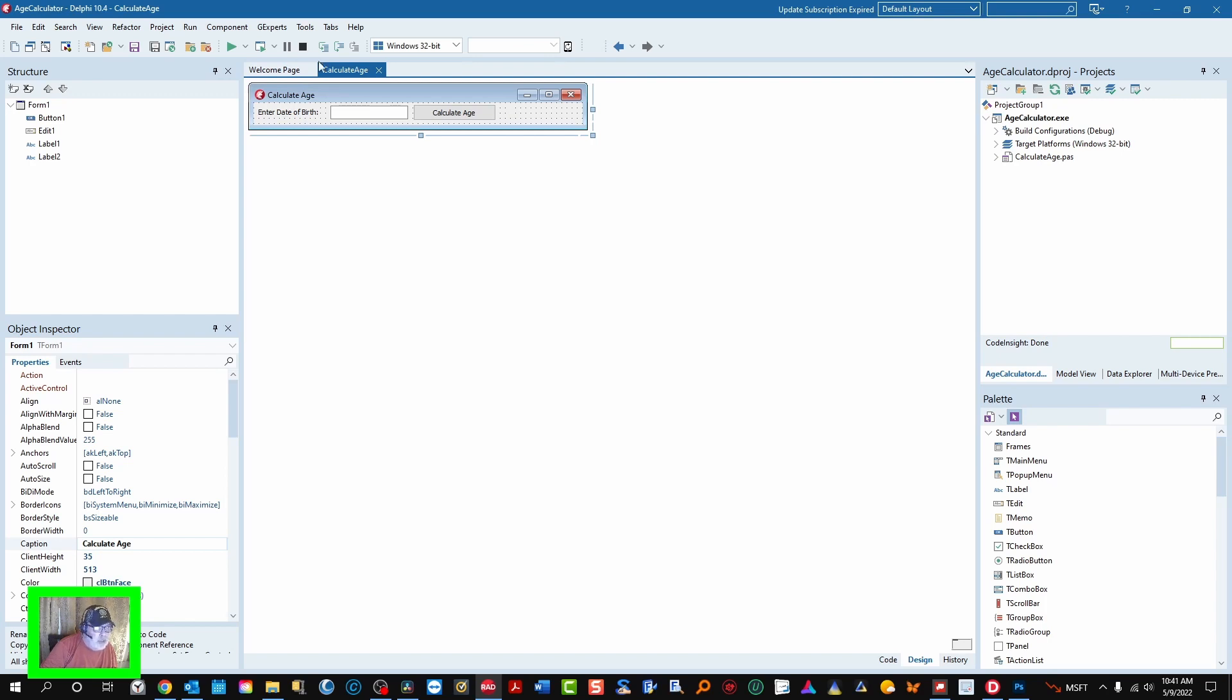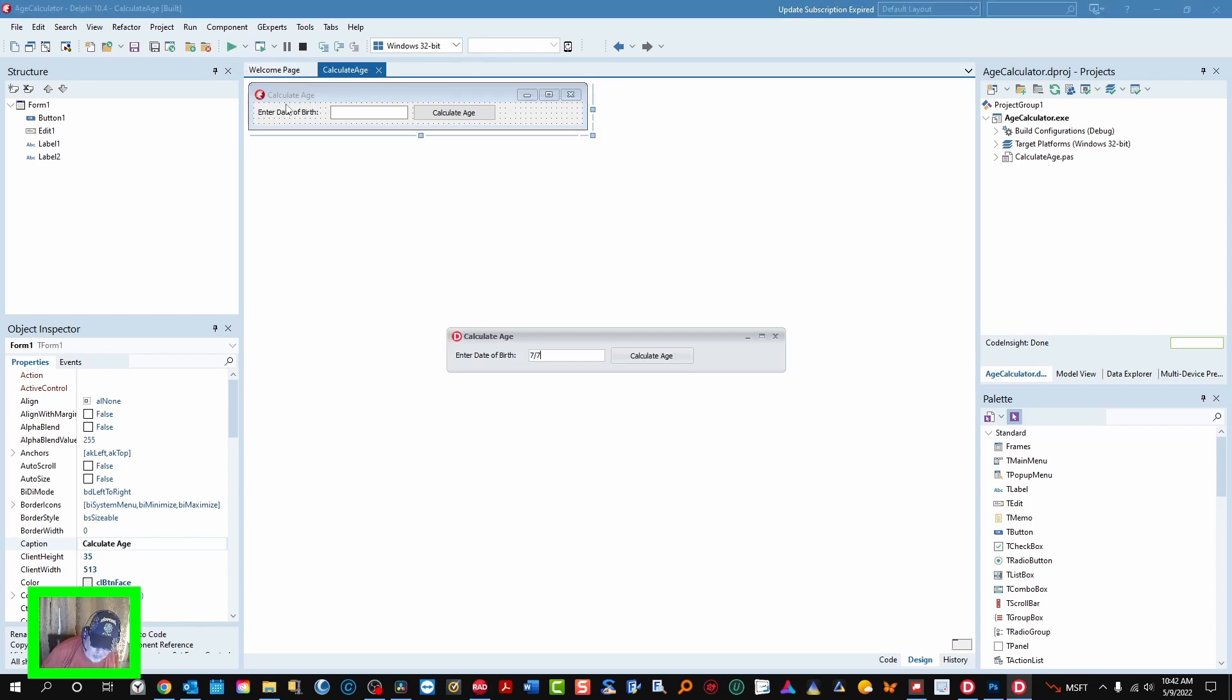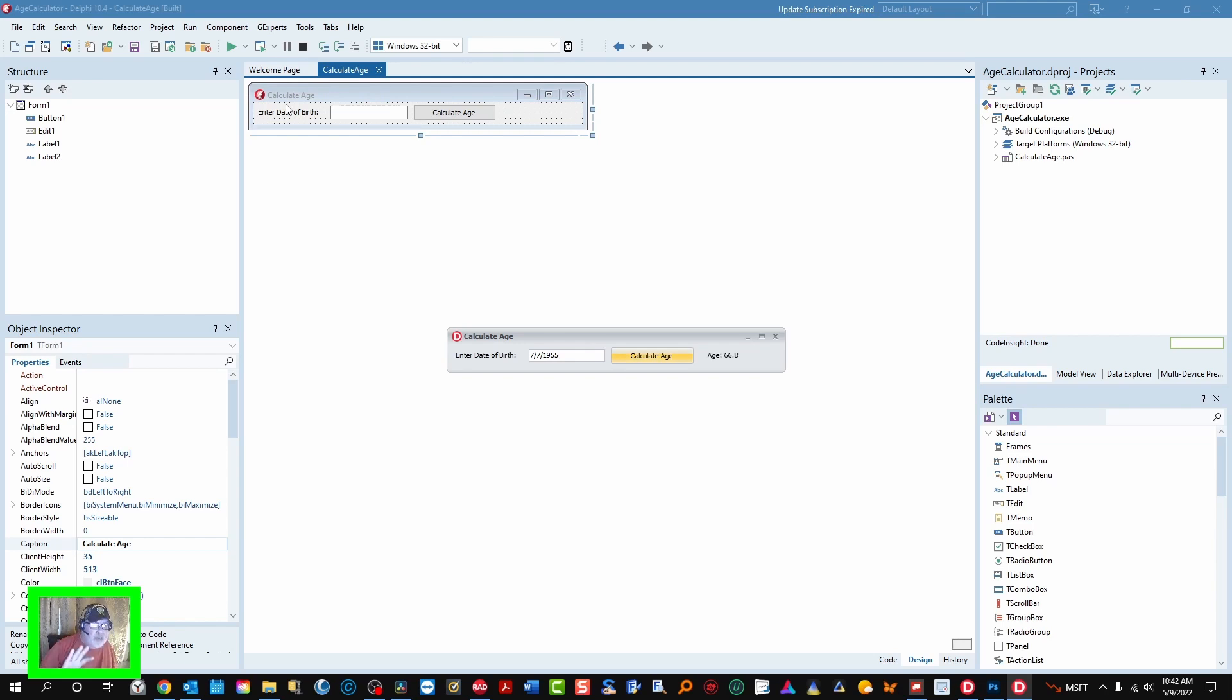So let's run this and see how it works. I'm going to use my birthday and then tab and enter and that's exactly my age plus you get one decimal point to indicate how close or how far away we are from the next birthday.